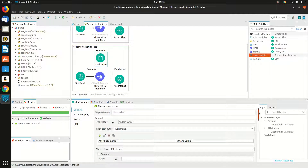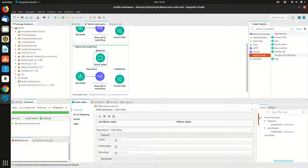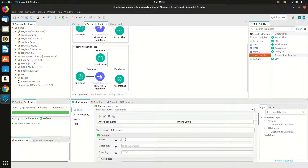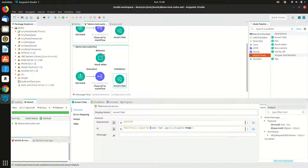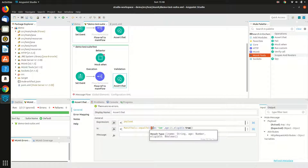To set up the payload, I click on payload and the value would be the actual response that we are trying to send. It should be the same as what we are expecting in the assert, so I will copy and paste it.